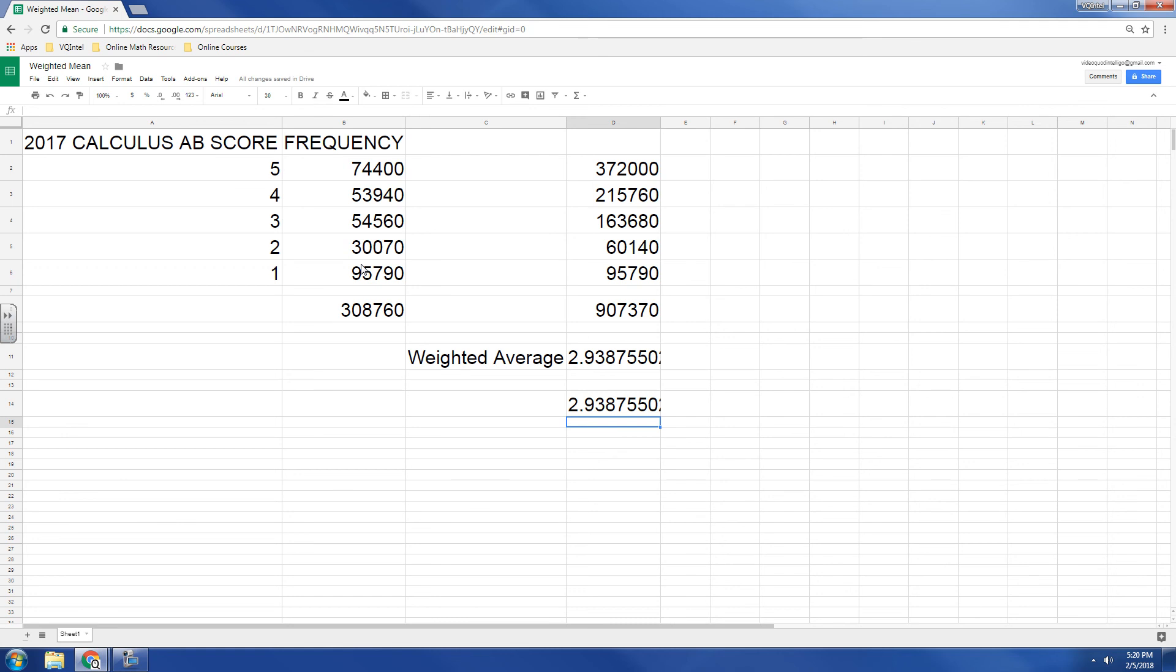So that's the same approach, different approach, but getting the same number. So if you have this shortcut, might as well use it, but if you don't have it, you can use the method that I showed you first.